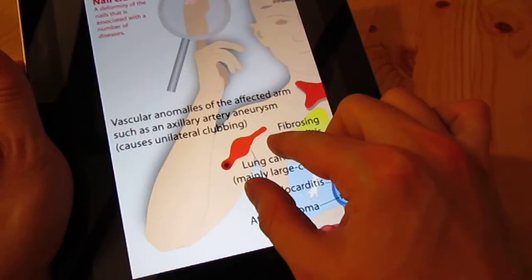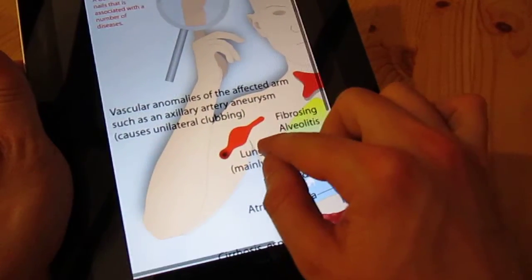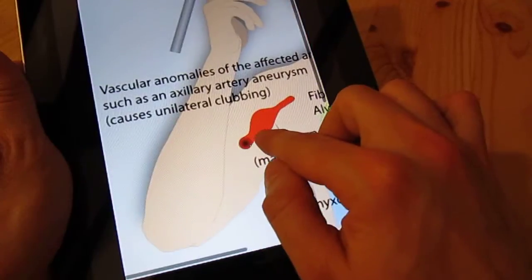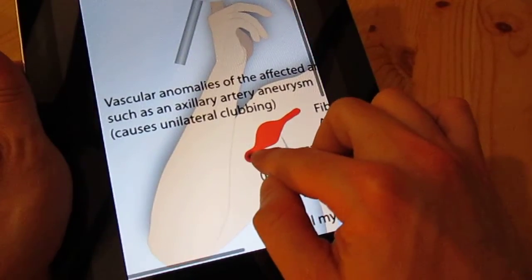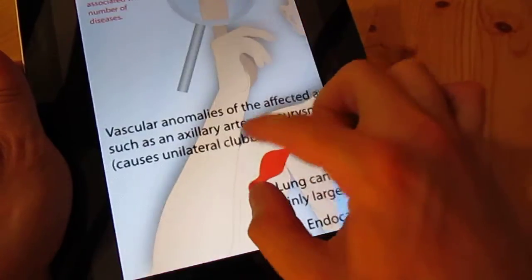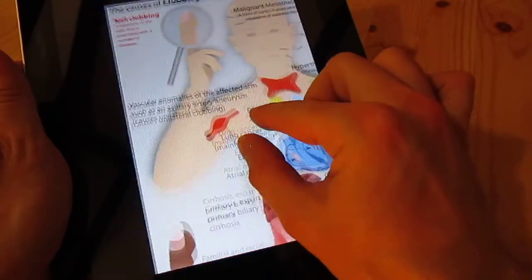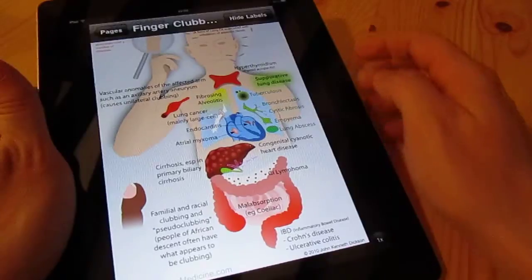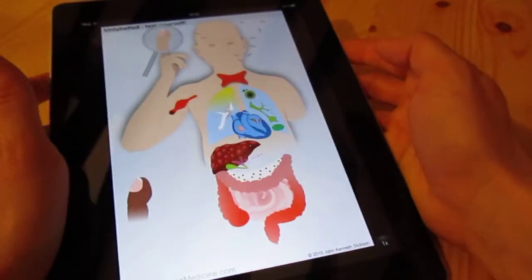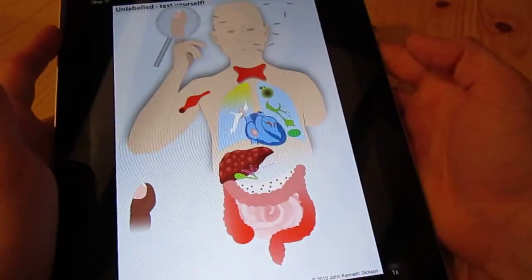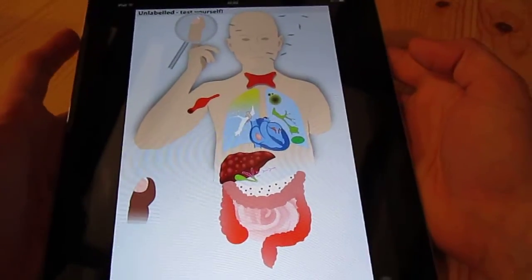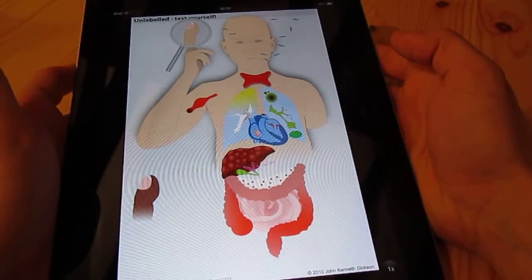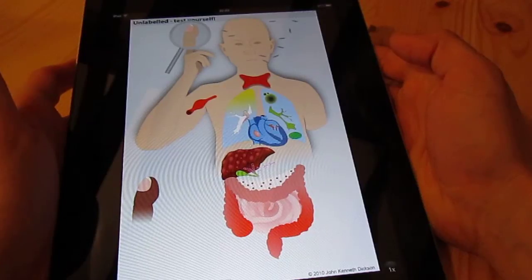Vascular anomalies at the top of the affected arm — for example, an axillary artery aneurysm can be a cause of unilateral clubbing. So there we have it. As with all the Picturing Medicine drawings, you can then remove the labels. Once you've been through everything and thought about it, you can have a look at a very striking visual summary of the causes for finger clubbing.